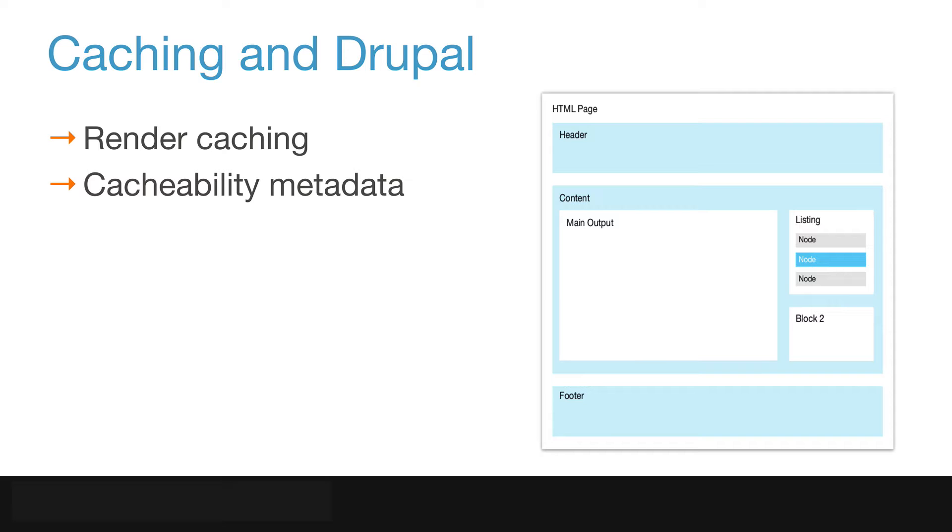But now, with Drupal 8, we have render caching. Render caching is a way to cache the page in parts, which means only the individual parts need to be rebuilt when changes occur.